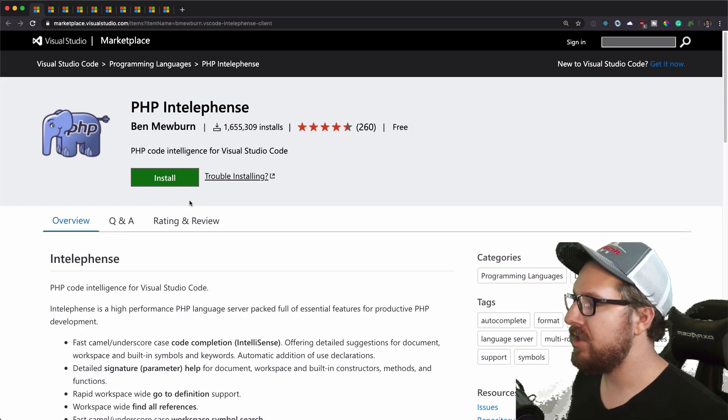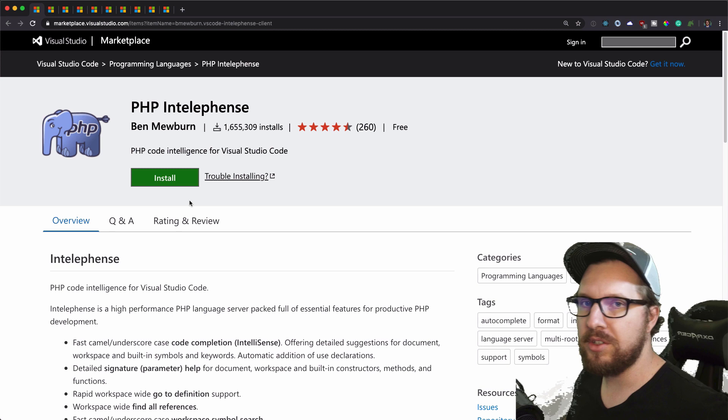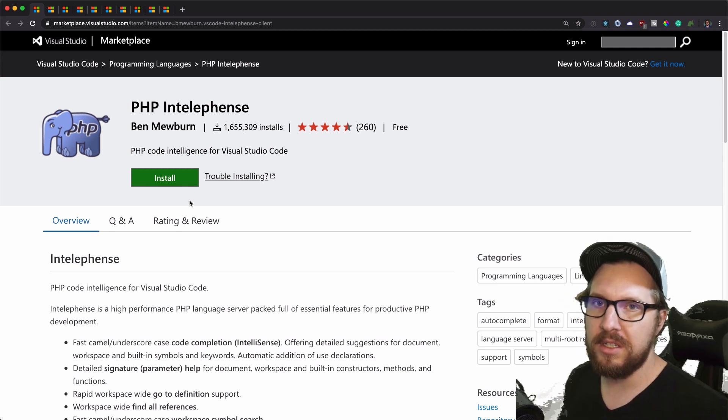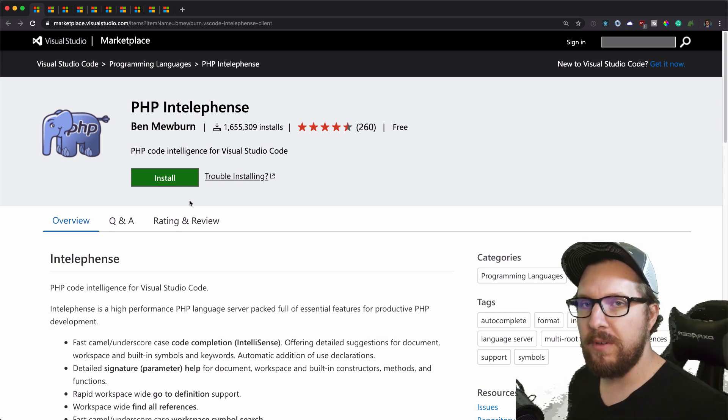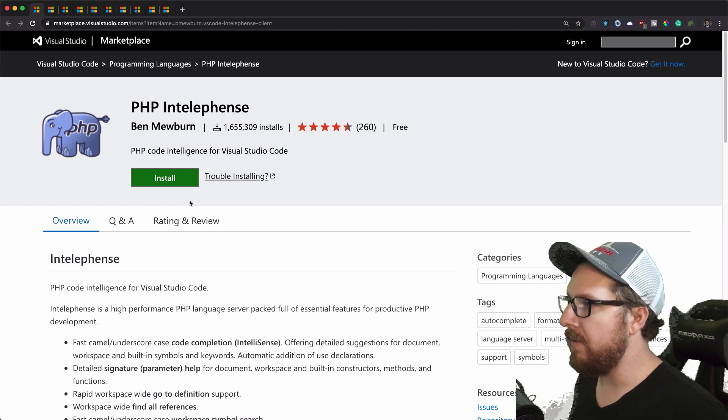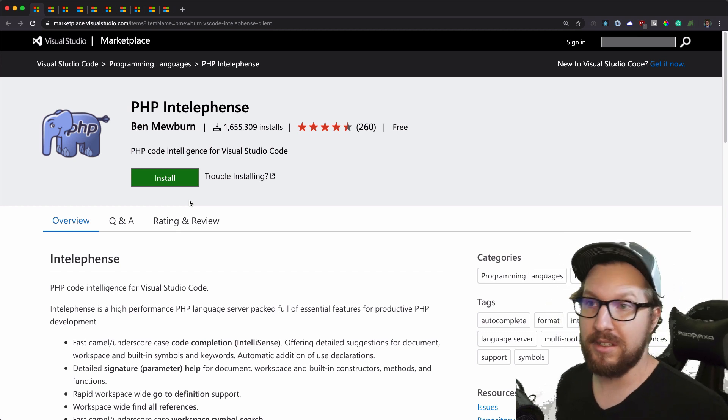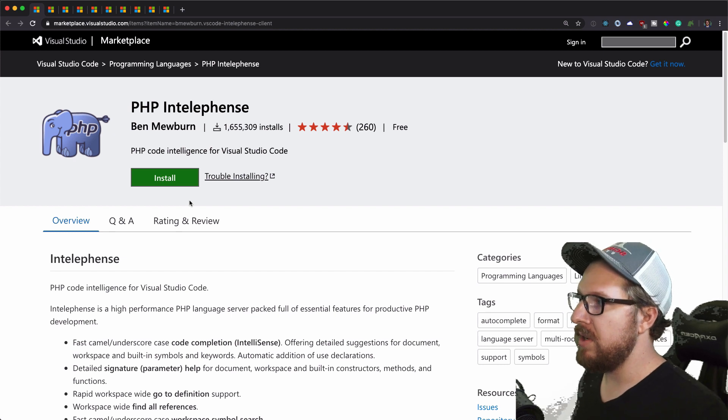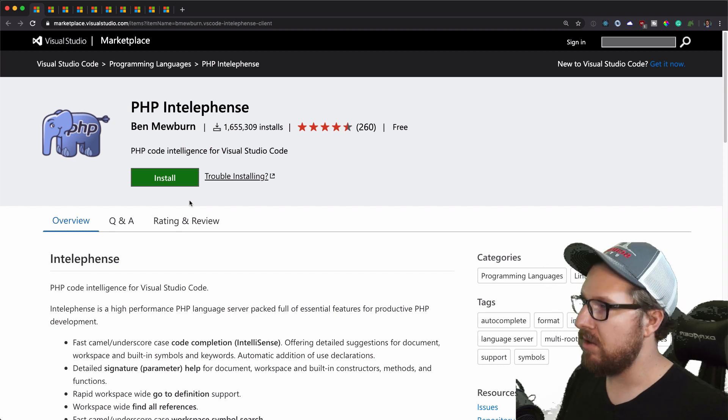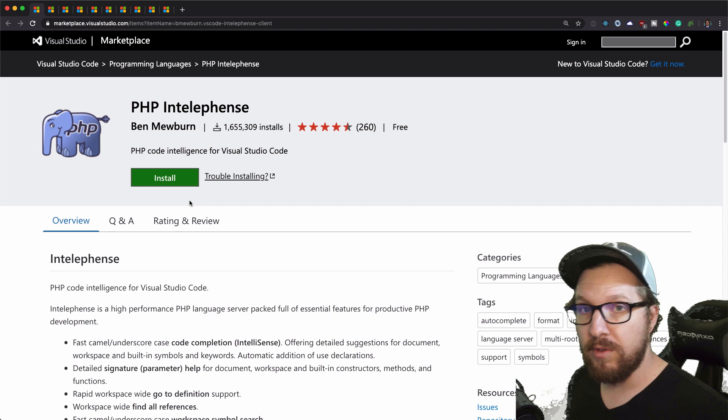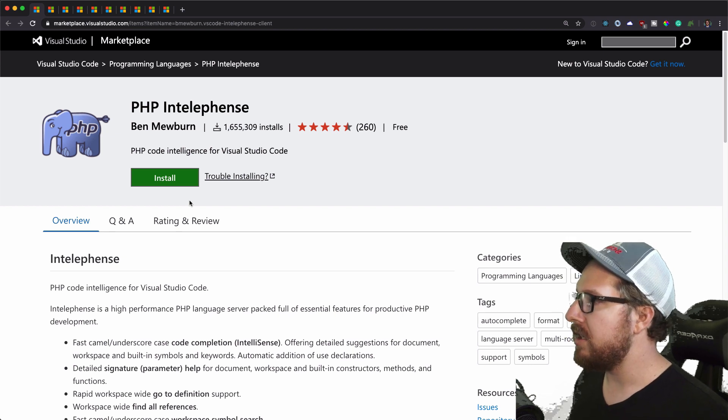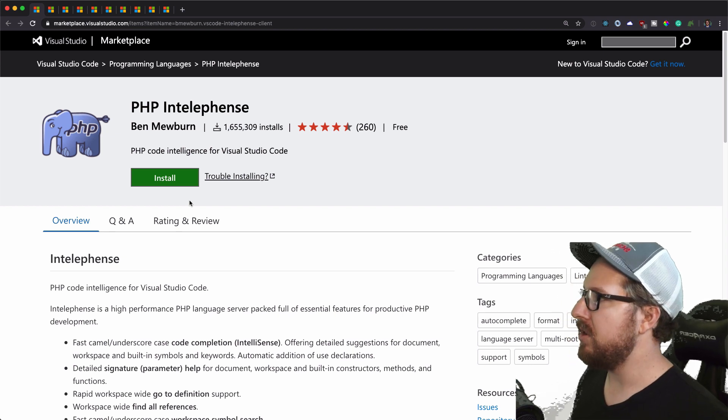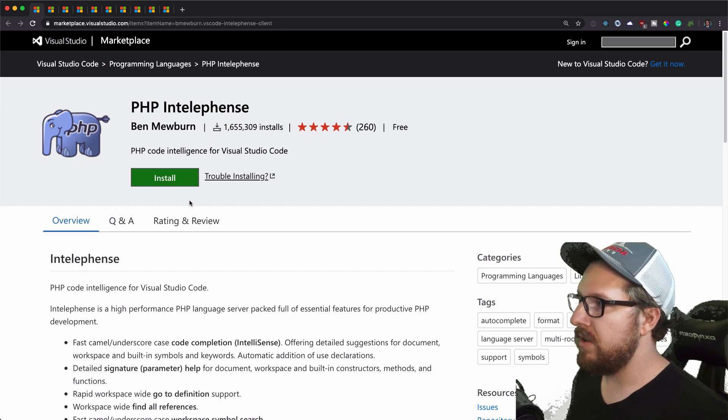Alright, so let's just jump right into it. I'm going to kind of crash course each one of these extensions and just give you a brief explanation as to why I find them helpful and why I have them installed. Some of these are going to be more PHP and WordPress specific. The other ones are going to be a little bit more general project, but I find them all useful and so I wanted to share them with you guys.